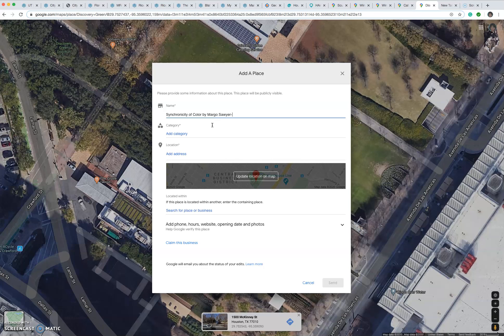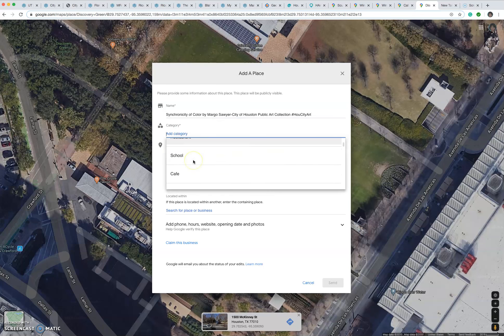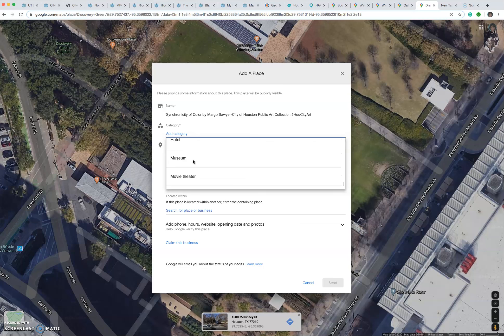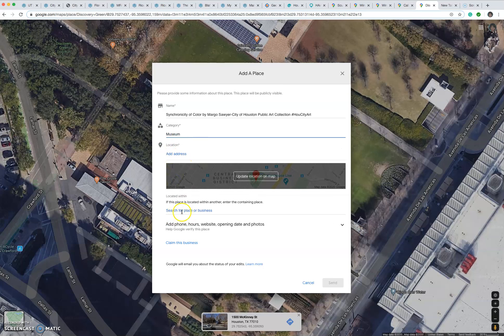Now what we do is put City of Houston, Public Art Collection, Pound Q City Art. You have to pick a category that already exists in Google Maps, and so the closest is Museum.